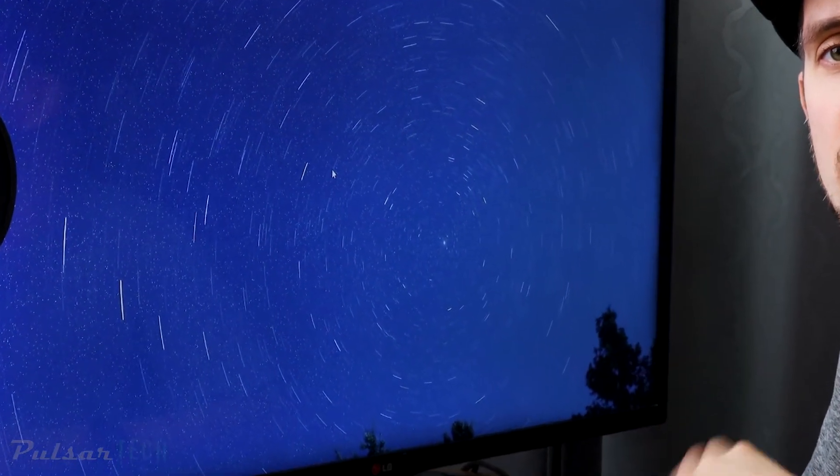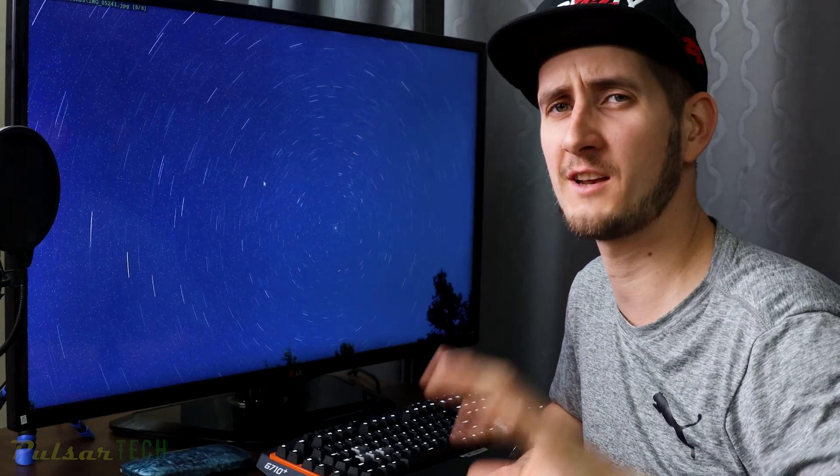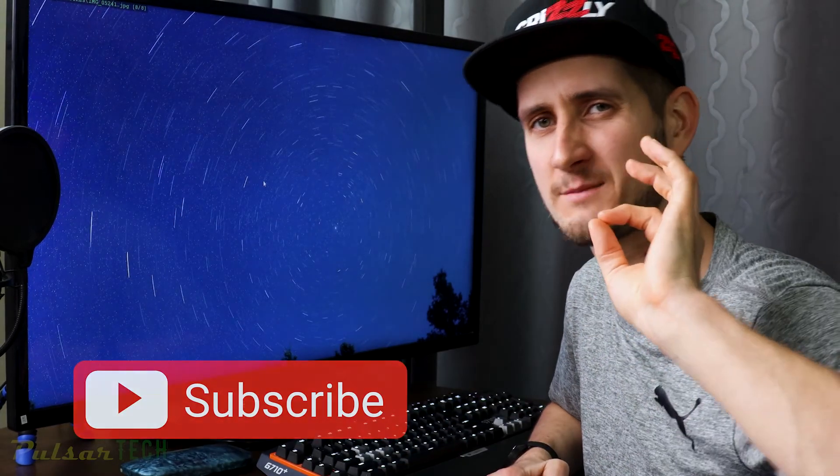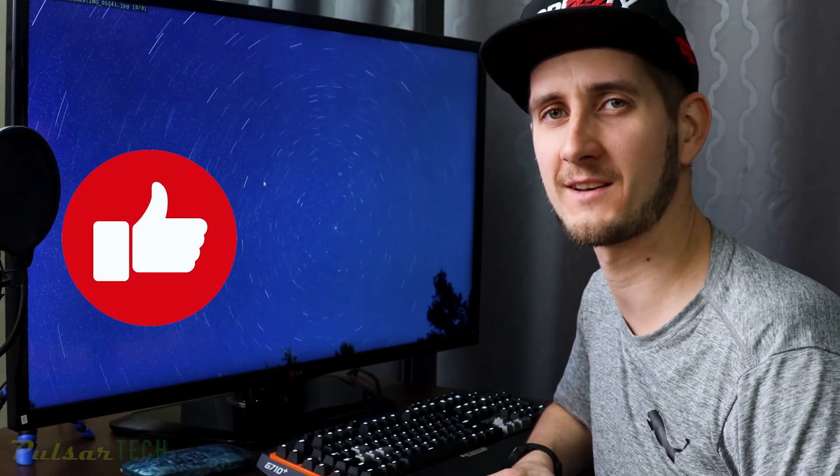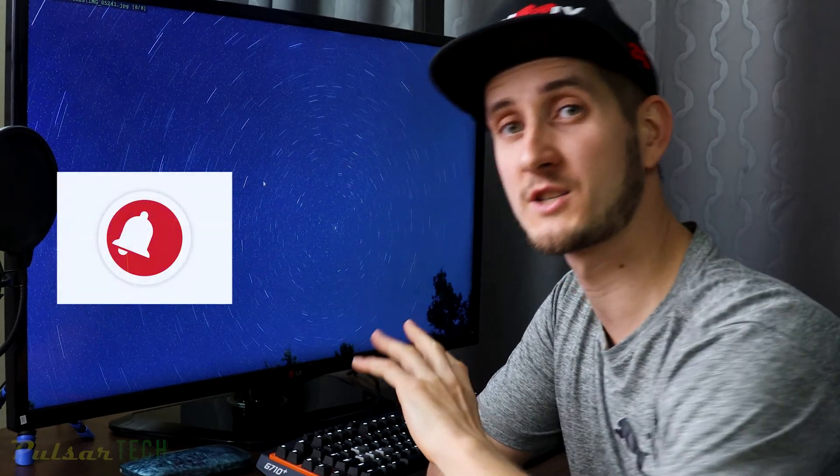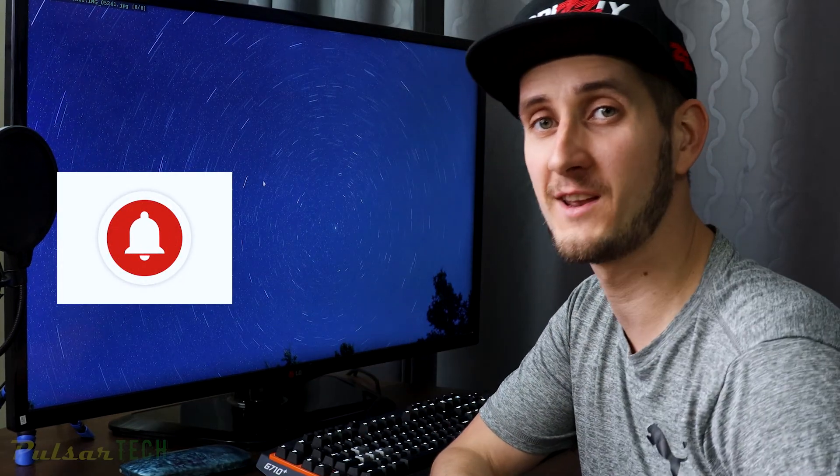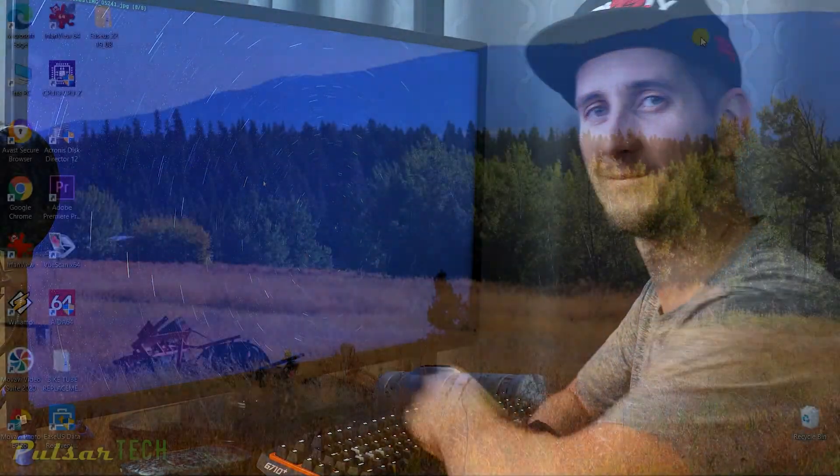If you're new to the channel, don't forget to click that subscribe button. It's gonna take you just a split second, it's gonna help me a lot to grow my channel. Also click that like button if you find this video helpful. You might as well smash the notification bell so you don't miss new videos. Thank you much, let's go.